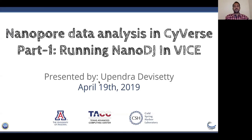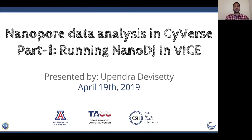Hello and welcome everyone. Today's CyVerse Focus Forum is the first part of a two-part webinar on nanopore sequence data analysis in the CyVerse Discovery Environment, presented by Upendra Devasetti. I'm Tina Lee, CyVerse's User Engagement Officer. The second part will be presented in two weeks on May 3rd by Javan Song of the Texas Advanced Computing Center, one of our CyVerse partners. CyVerse is an NSF-funded cyberinfrastructure project, and this webinar series helps fulfill part of our mission to train the next generation of scientists.